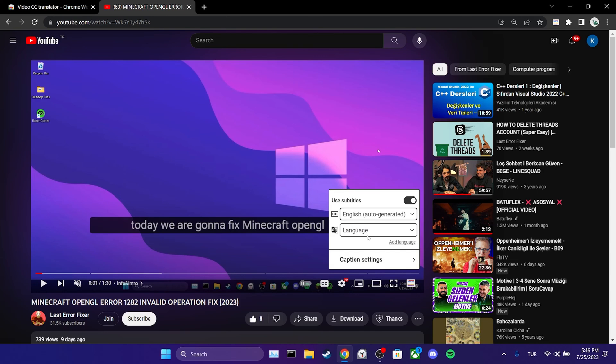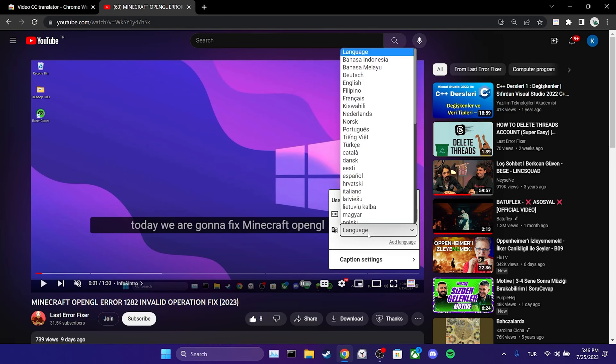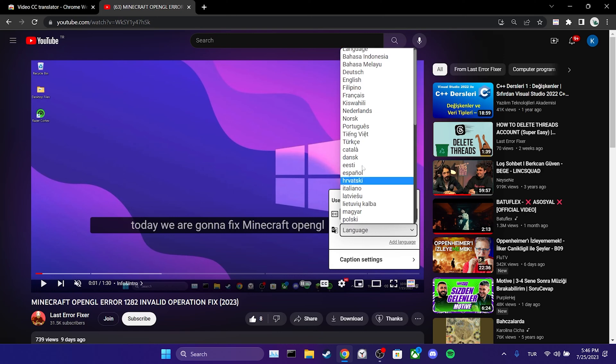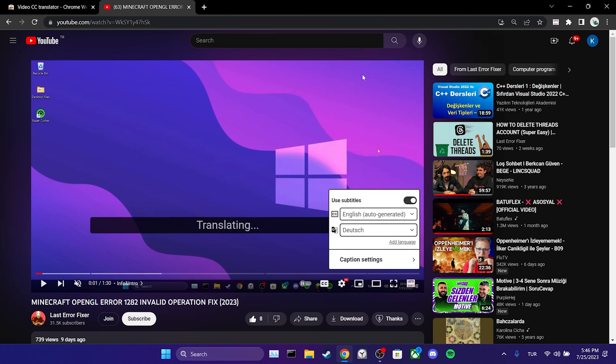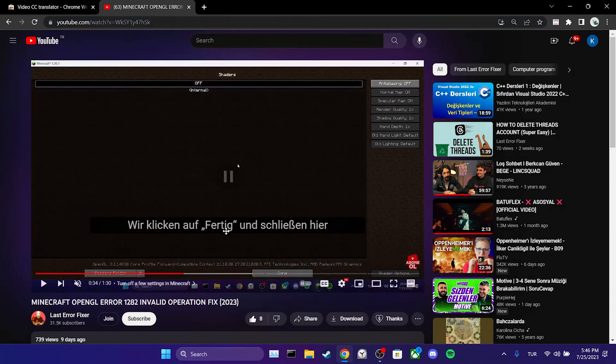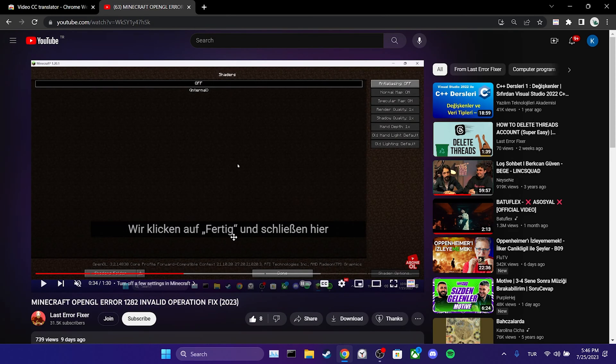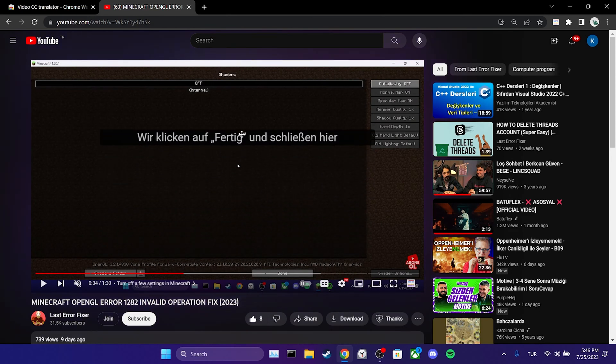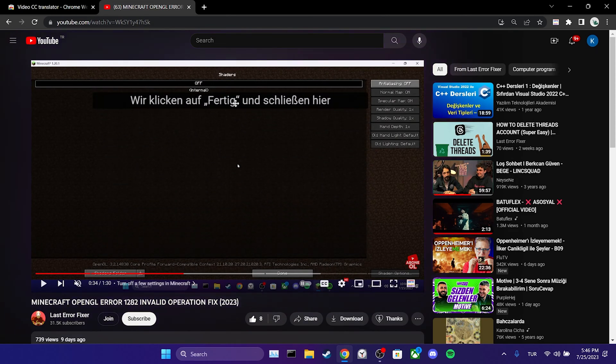If the video owner has added subtitles in other languages, they will appear here as well. It is also possible to translate the subtitles into another language. By clicking on language, we can choose the desired language of our translation. Additionally, we can adjust the position of the subtitles.